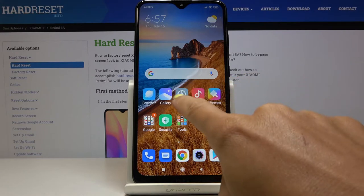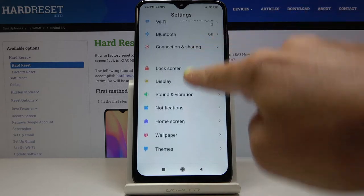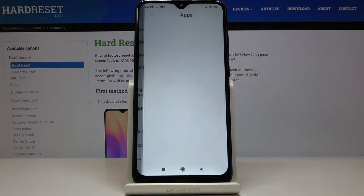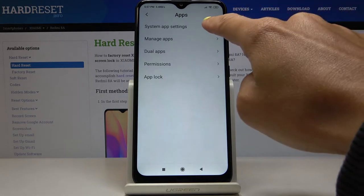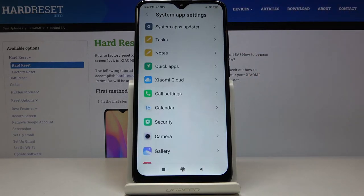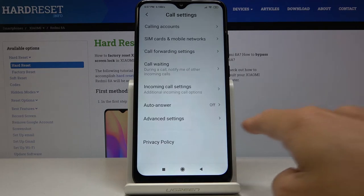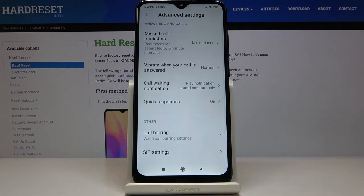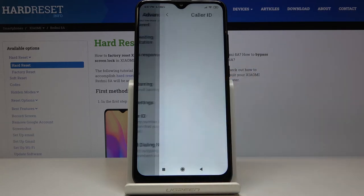First of all, you have to open Settings, then find and select Apps, go to System App Settings, and now go to Call Settings. Then select Advanced Settings — scroll a bit lower and you will notice caller ID, so just click here.